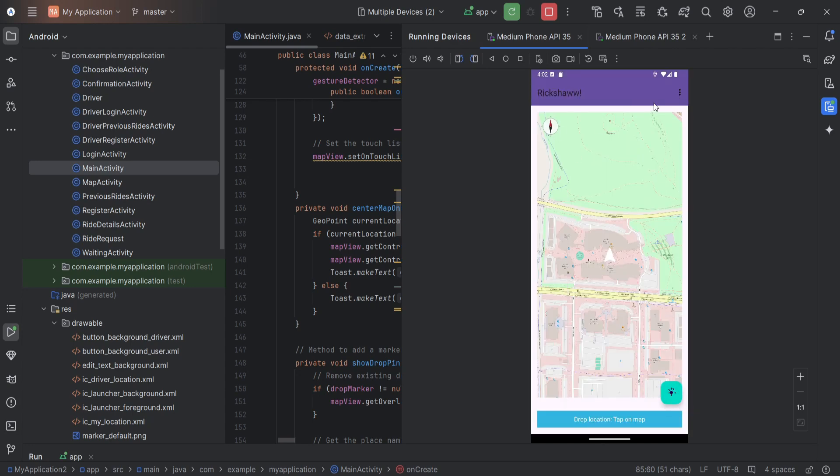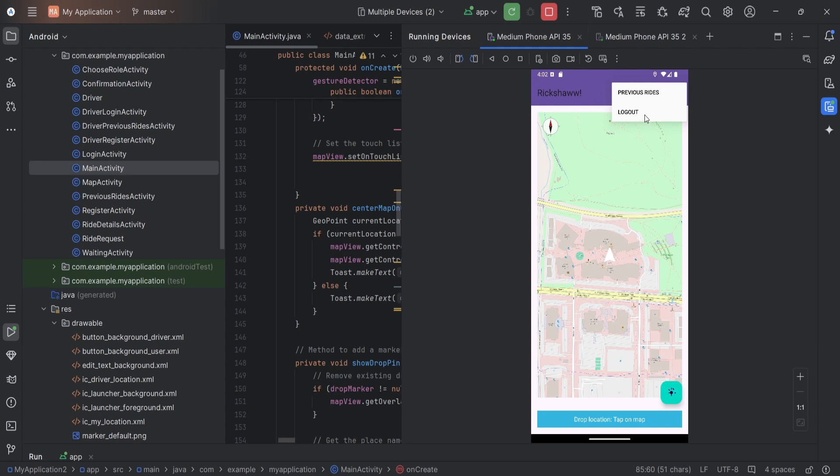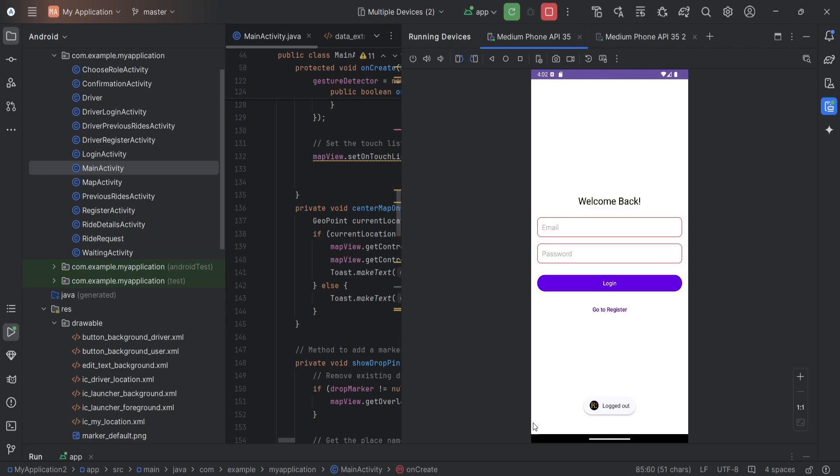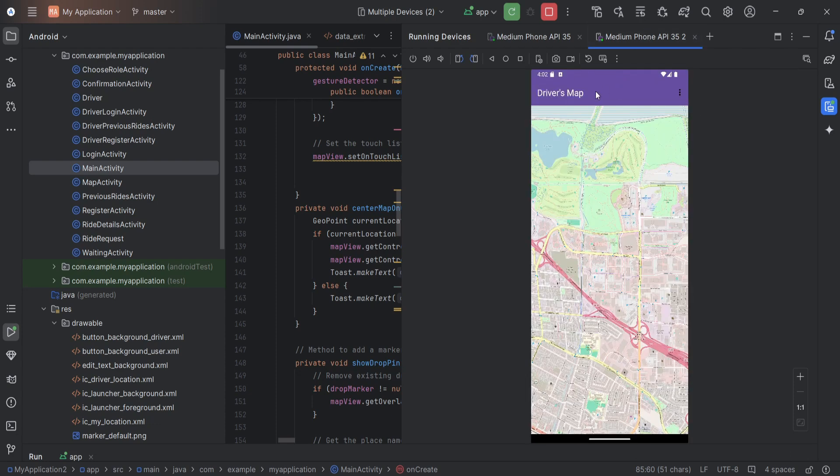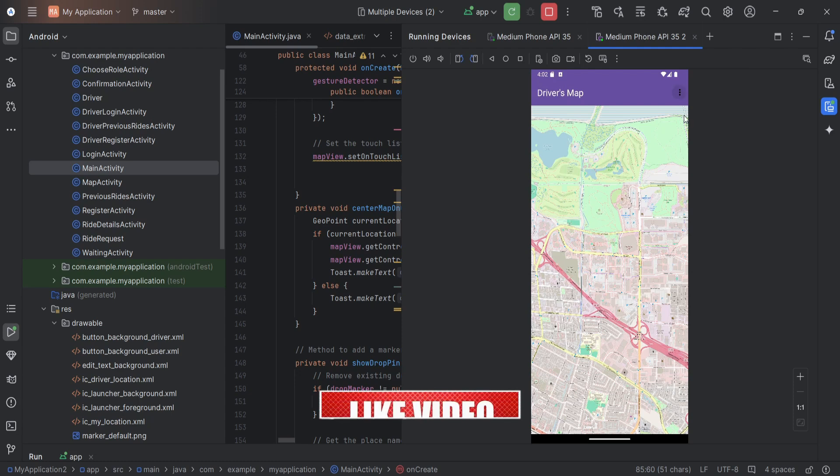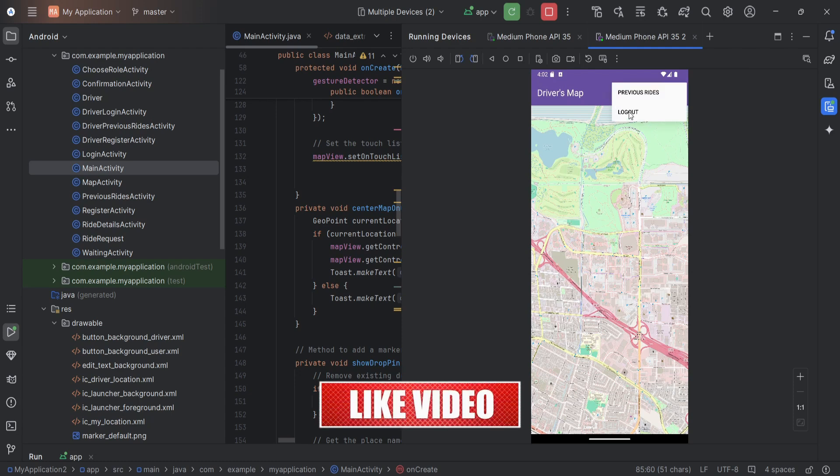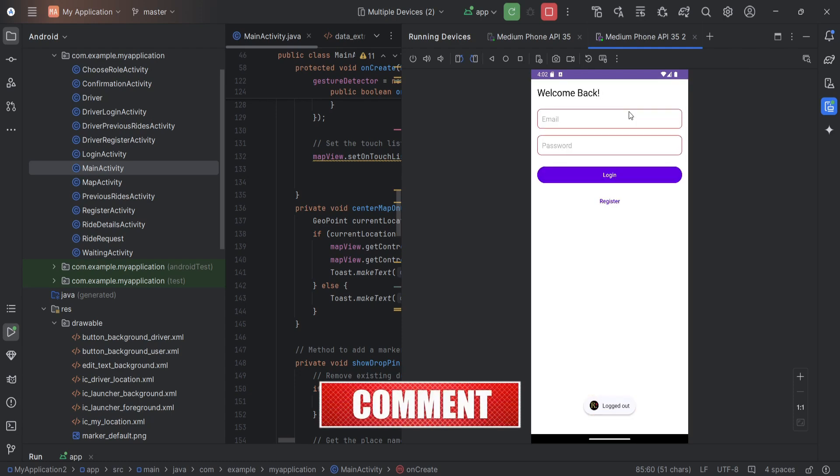It also has the menu options for the previous ride. I still have to work on that previous ride. We will directly log out. Now the user has logged out. And the same goes for the driver. Thank you.